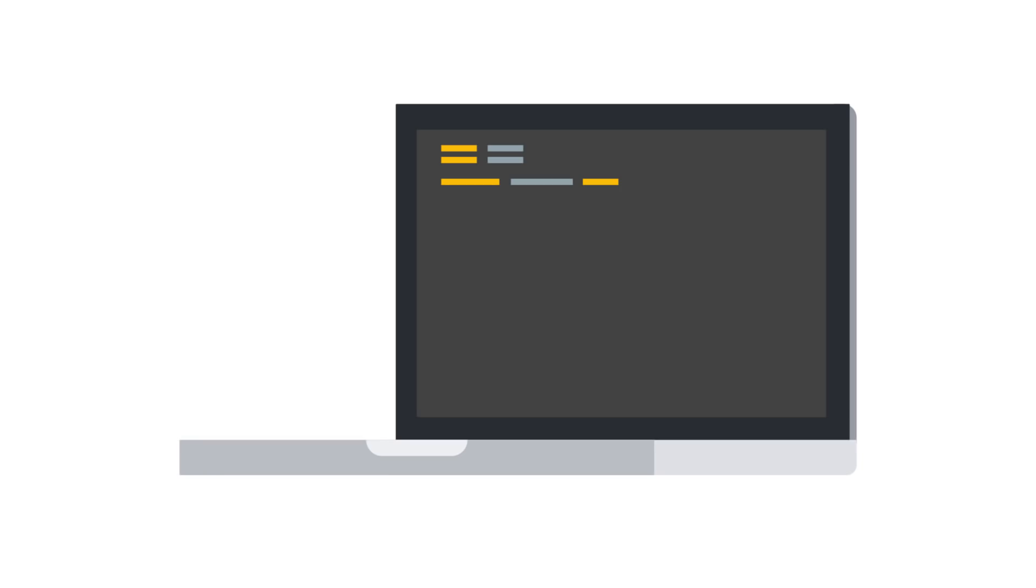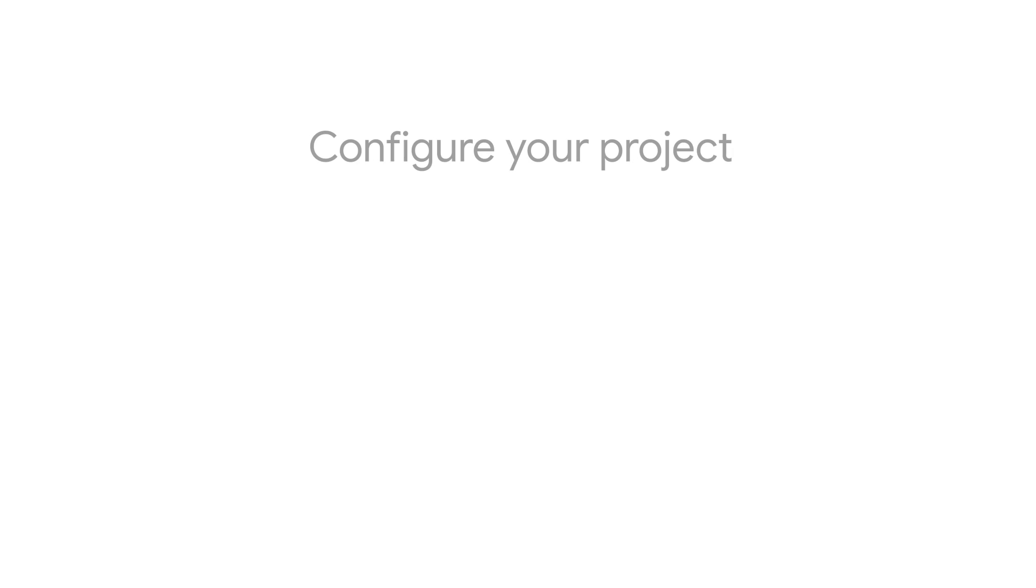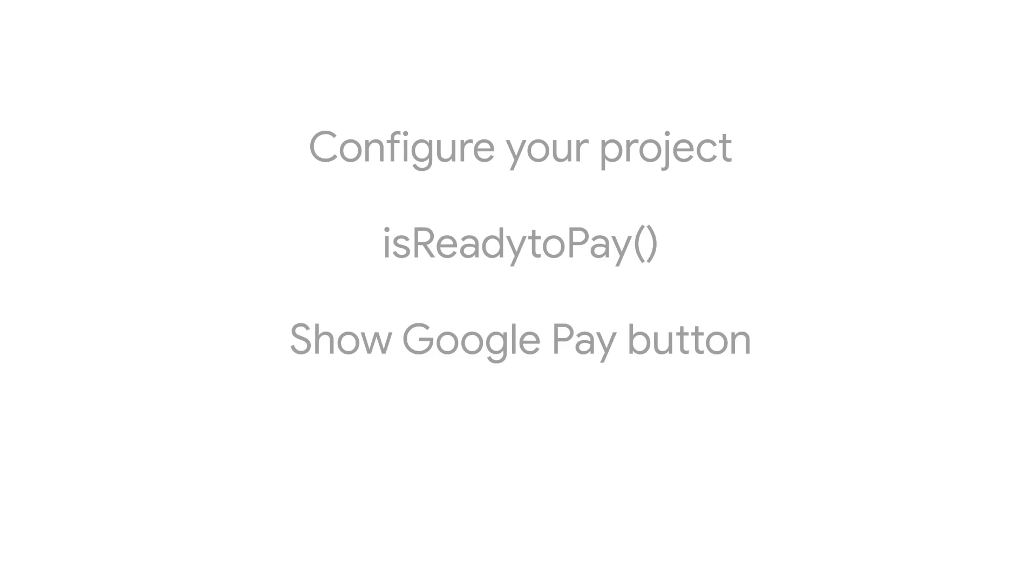Here is how you can integrate Google Pay on your Android application in four simple steps. Configure your project, determine readiness to pay, show the Google Pay button, create a payment data request object.